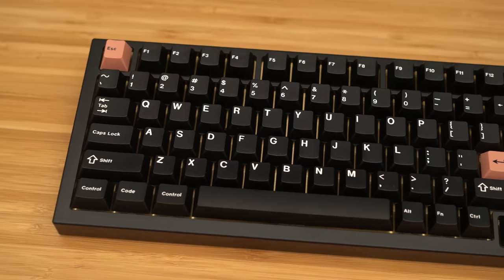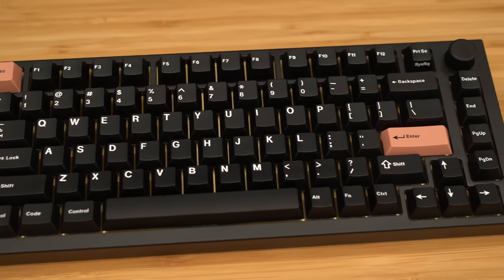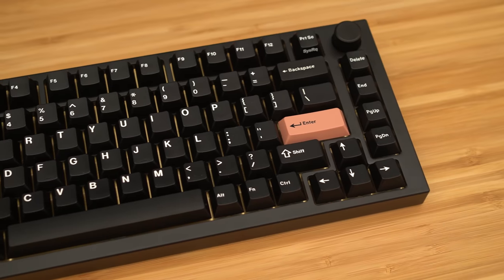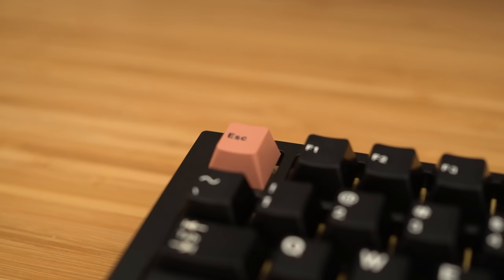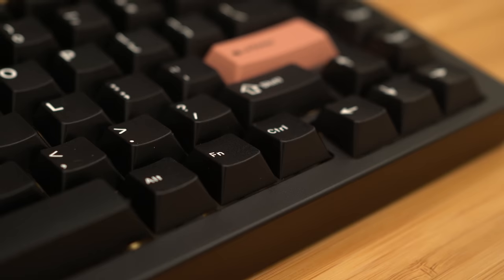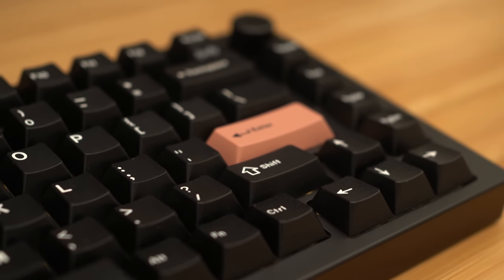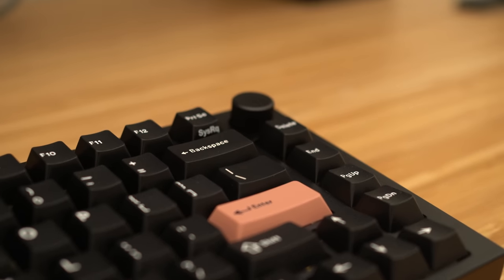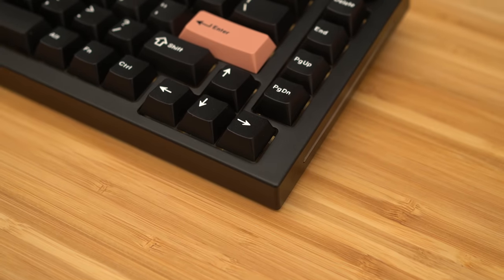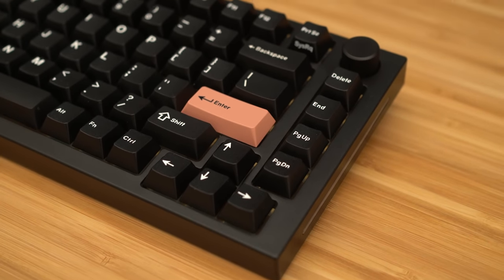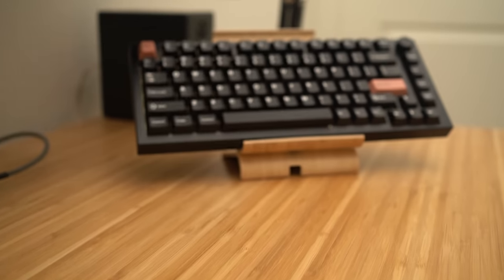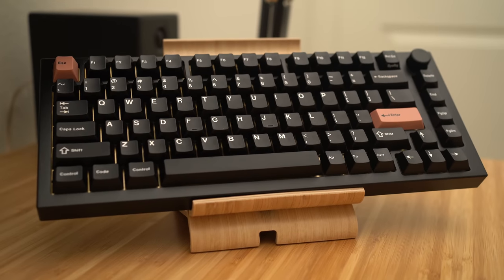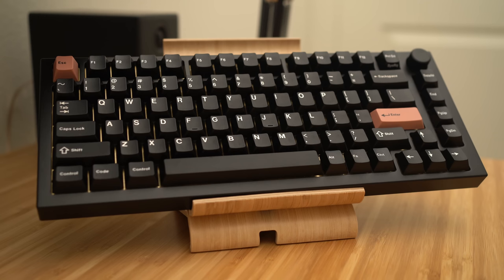So now that I covered all this with all the different plates and the foam and the stab and the switch and the keycap options out there, how did I end up building mine? Well, I built two. The black one with the zip and fit liner, brass plate, Duroc V2 stabs holee modded, Boba U4T tactiles, and GMK white on black caps. I love the clacky and lively sound of the U4T against the brass plate and the glassy sound of the GMK caps. I think this turned out beautiful.